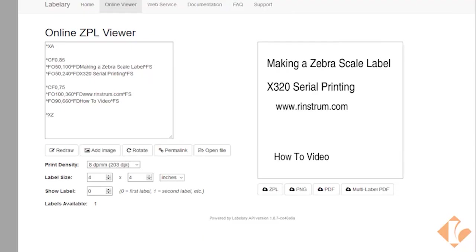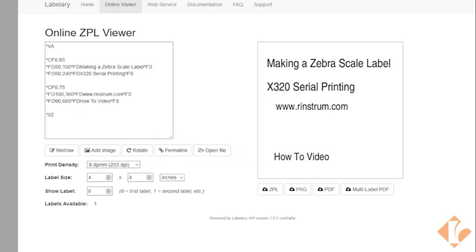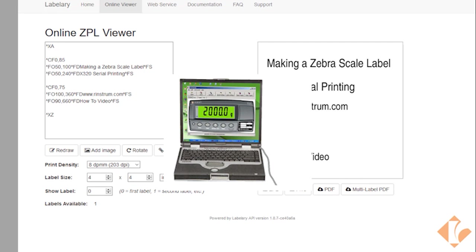This Rinström video outlines how to create a custom zebra ticket using an X320. Required tools would be a laptop or PC and the VIEW300 software.